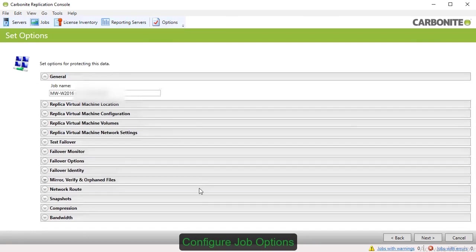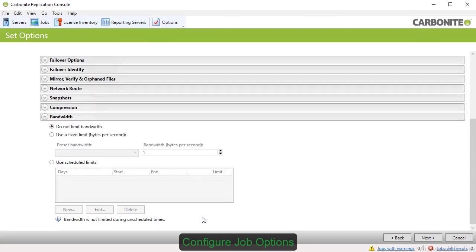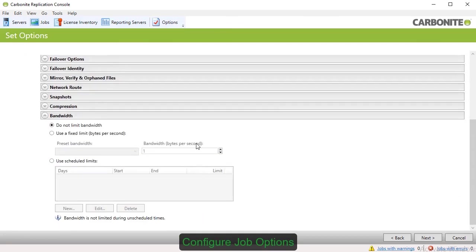The Bandwidth option lets you limit the size of replica data traveling over the network, with options for scheduling different limits for different times of day.